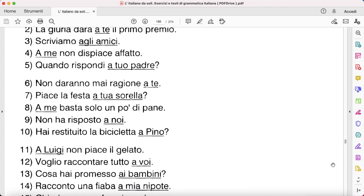'Piace la festa a tua sorella?' — 'Le piace la festa.' 'A me basta solo un po' di pane' — 'Mi basta solo un po' di pane.' Note that 'bastare' is conjugated similarly to 'piacere.' 'Non ha risposto a noi' — 'Non ci ha risposto.'